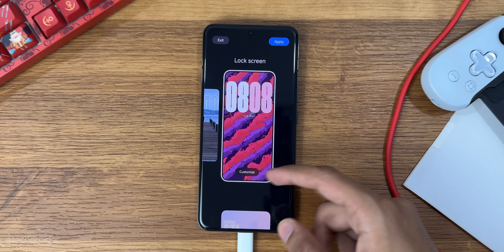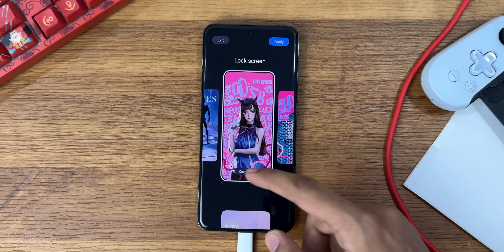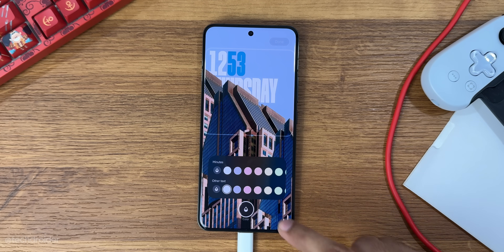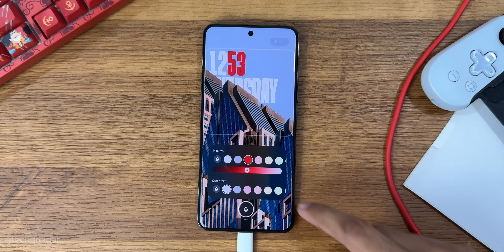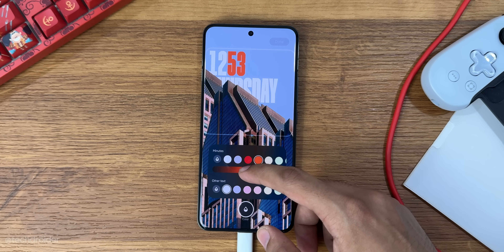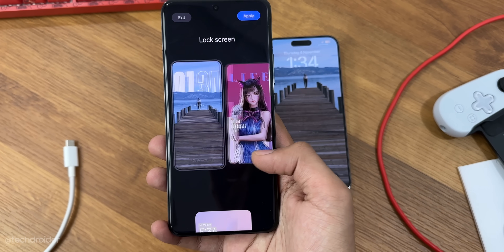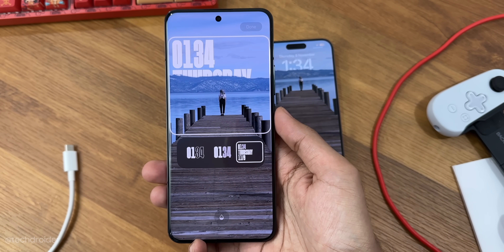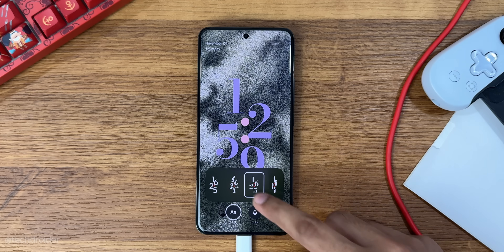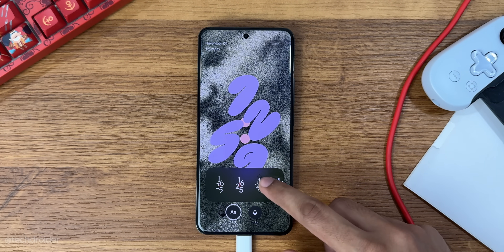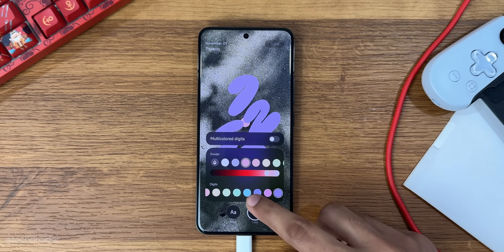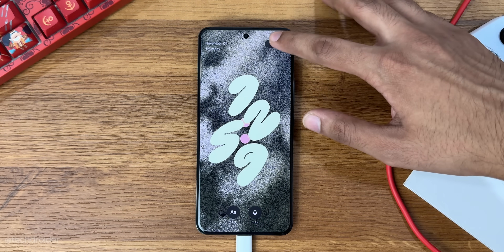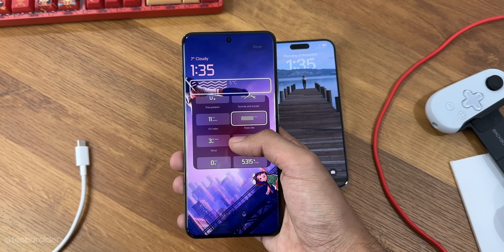Starting with the lock screen, it's a combination of iOS 17, Pixel UI, One UI 6, and Nothing OS. There's a depth effect which surprisingly works better than iOS 17. You can change the background wallpaper or add a glass filter effect, and there are tons of clock styles to pick from — small clocks, horizontal clocks, vertical clocks, a huge clock — and you can style the font. Xiaomi just made the best lock screen of all time, taking inspiration from iOS, Pixel UI, and One UI and packing it all into HyperOS.